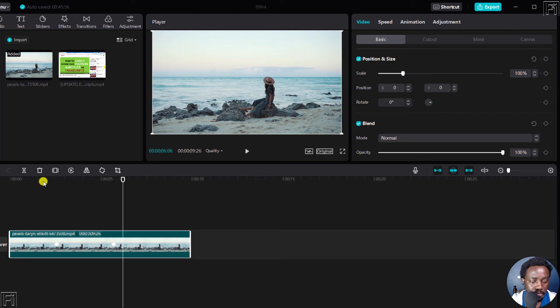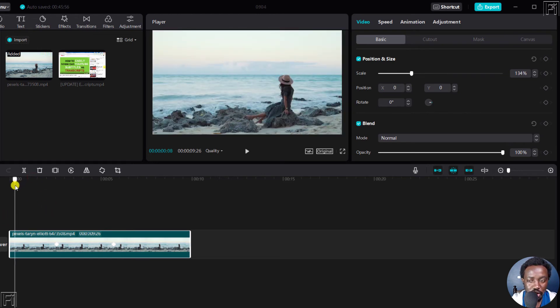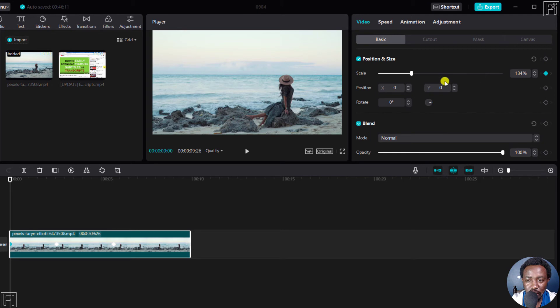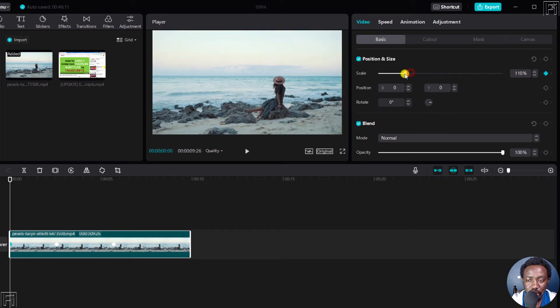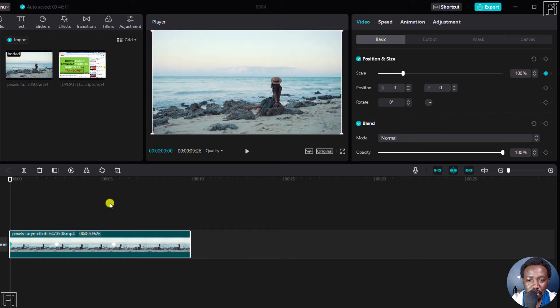So actually for this one, we can actually come back here and add a keyframe. Once you do that, bring this back down to 100, so that we zoom in.